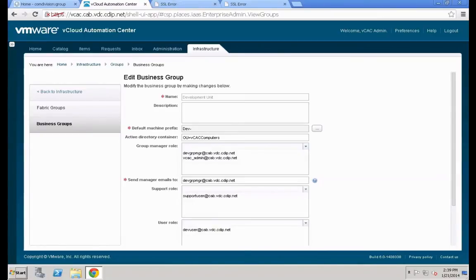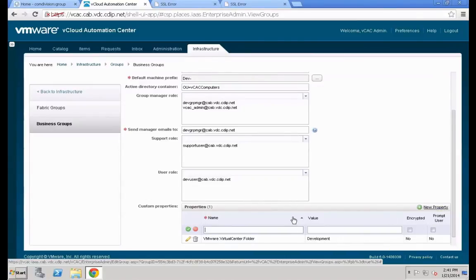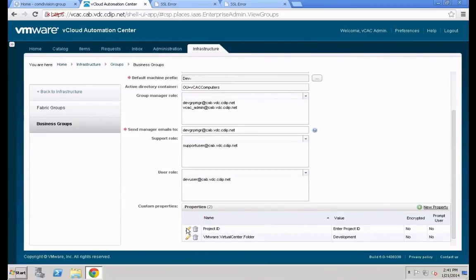Go to the bottom where you see the specific properties of this business group and define an additional new property. We are going to add a new property called 'Project ID' that is shown to the user. This way we can enforce that whenever a user requests a machine for the development unit they must enter a project ID, while users in the production group do not need to do that.